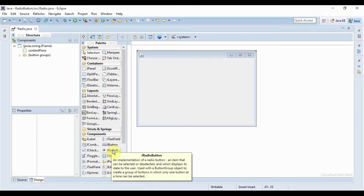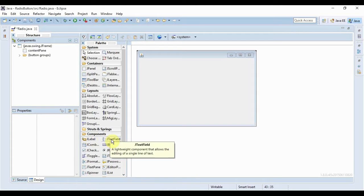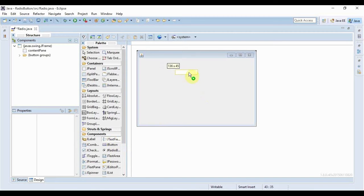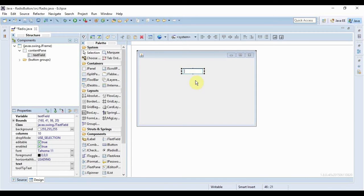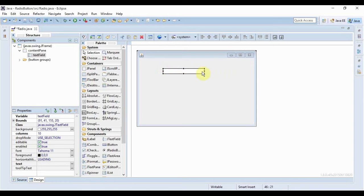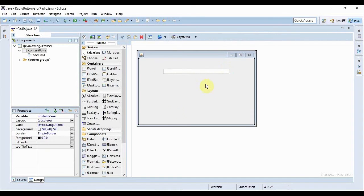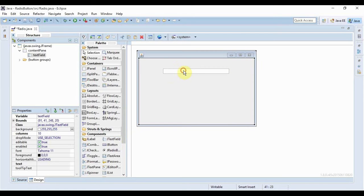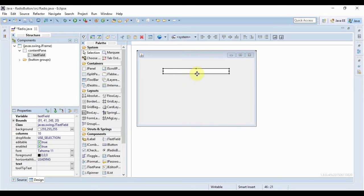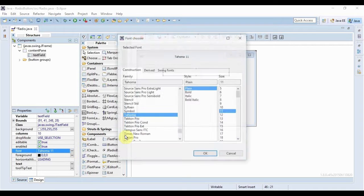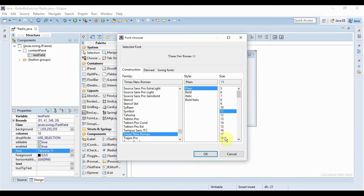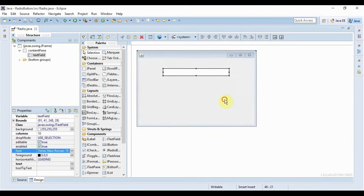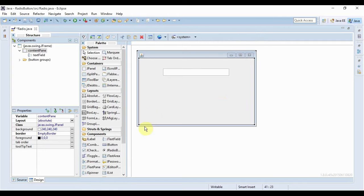So let's start our simple application. First I'll bring a JTextField and this is perfect. Now let me just change some properties of this text field that I'll later require. For the font I'll select Times New Roman and the size should be 18, that's good, and now I'll just need some radio buttons.